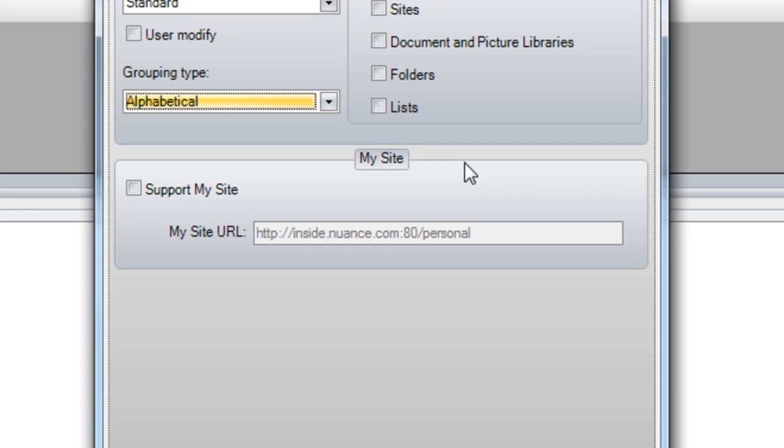When users log in when using the connector, they'll automatically be able to route documents to their personal My Site directory.